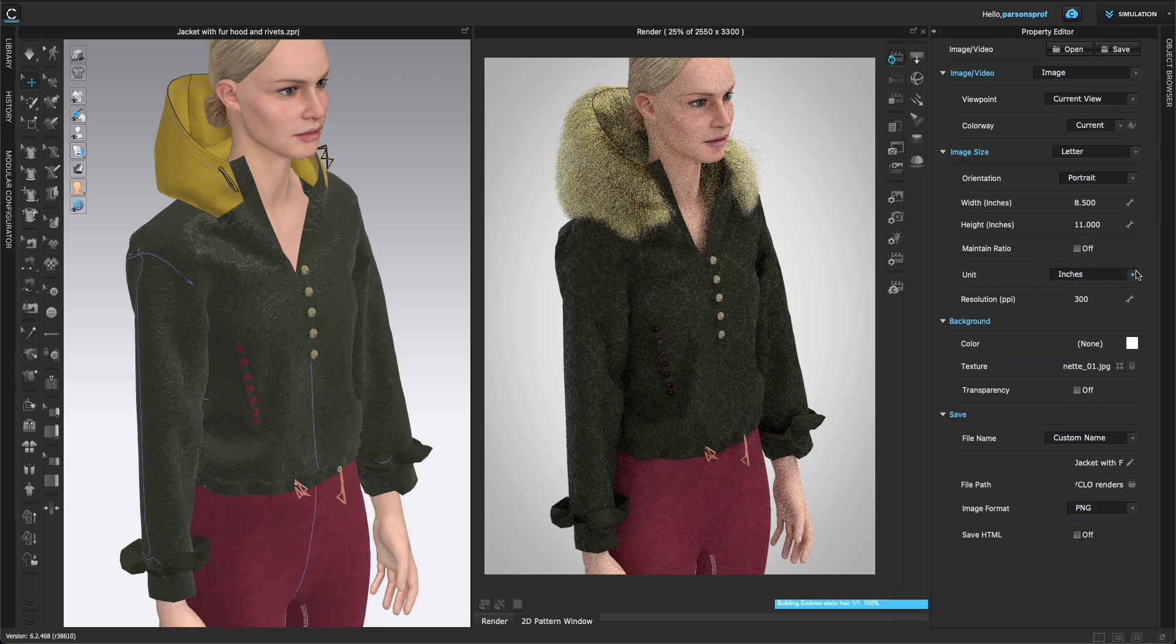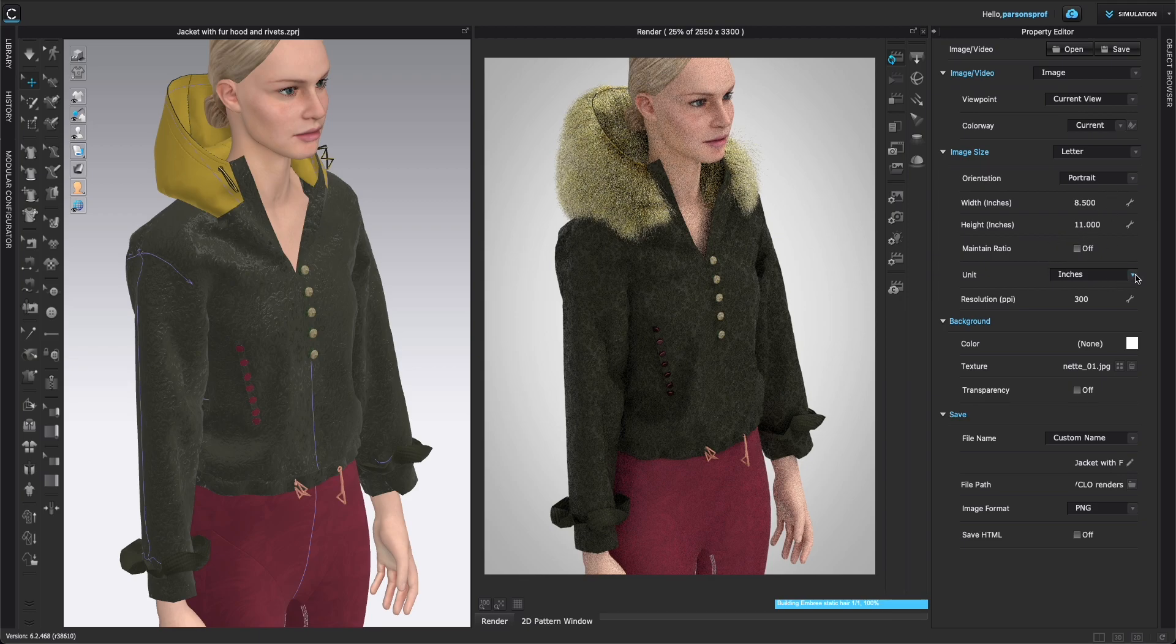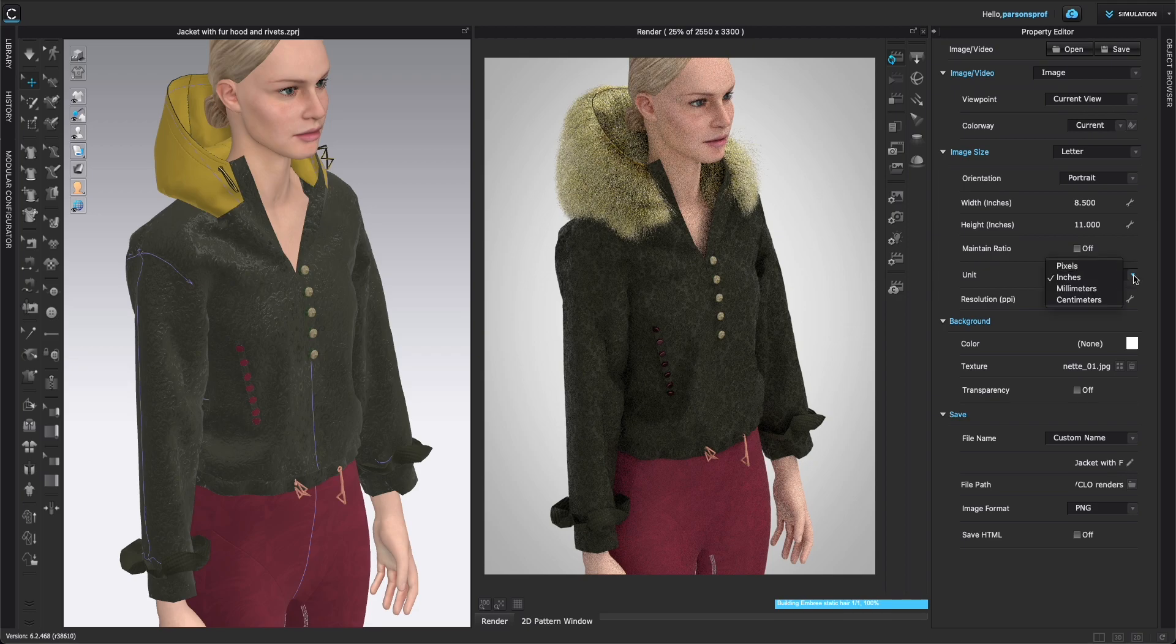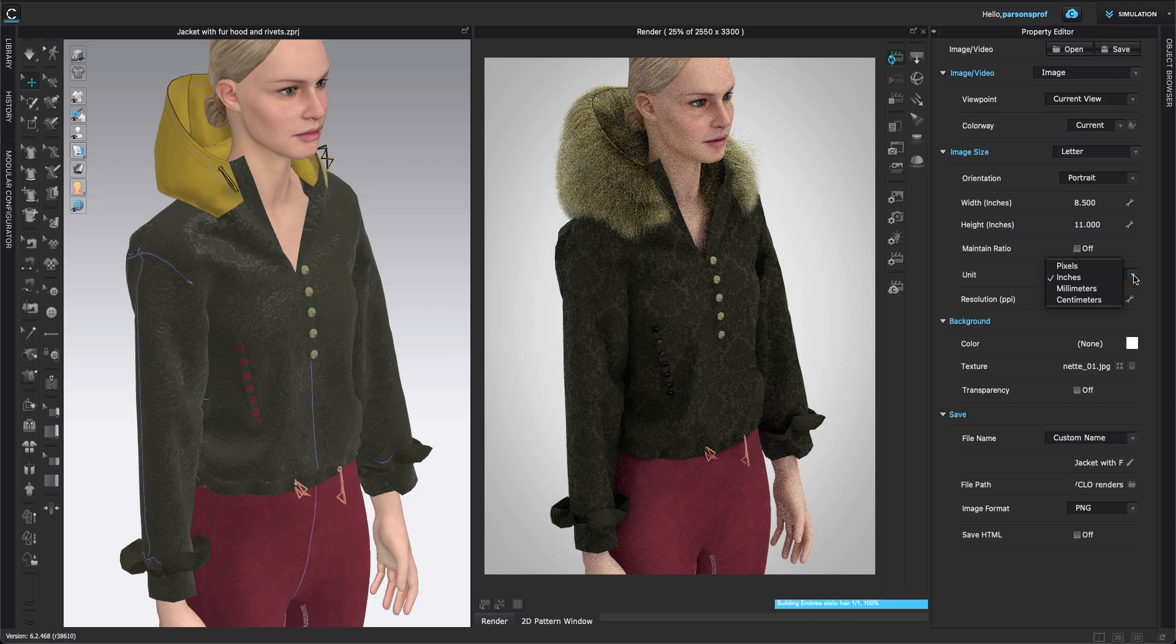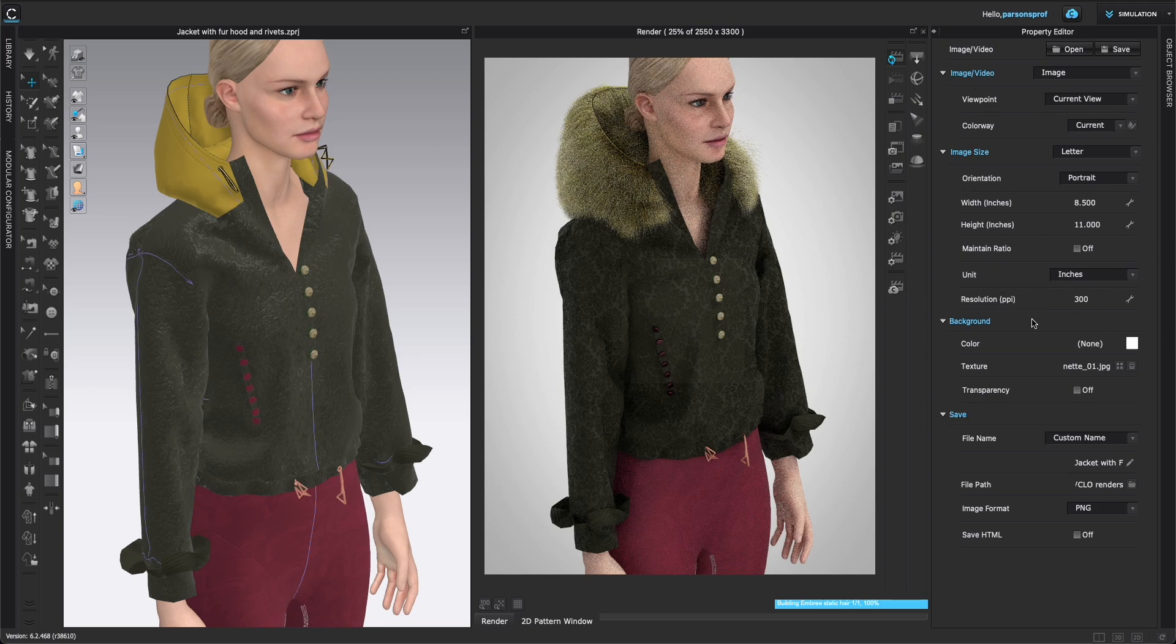Next are units. So if you left click on that, you will notice that you have choices between pixels, inches, millimeters, or centimeters. Choose whatever you're comfortable with, but that doesn't really affect the quality of your image. This is what's important here. Image size.